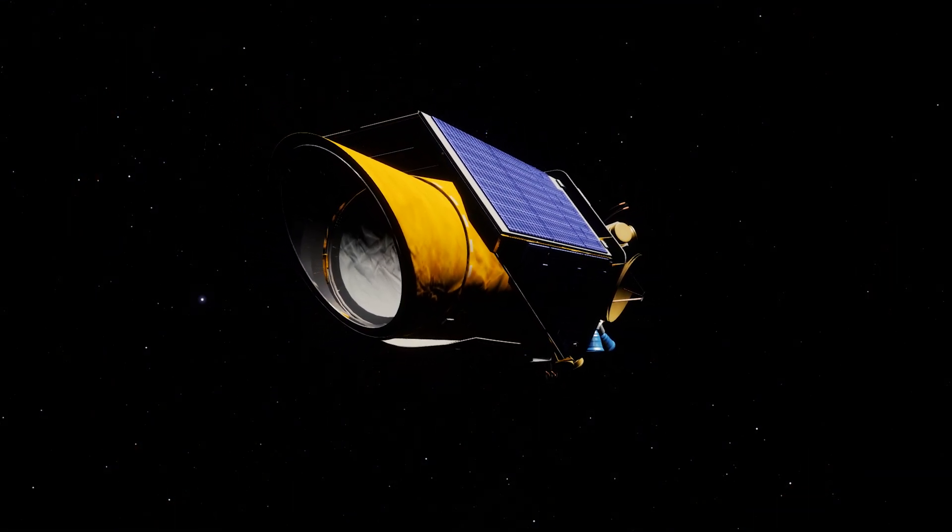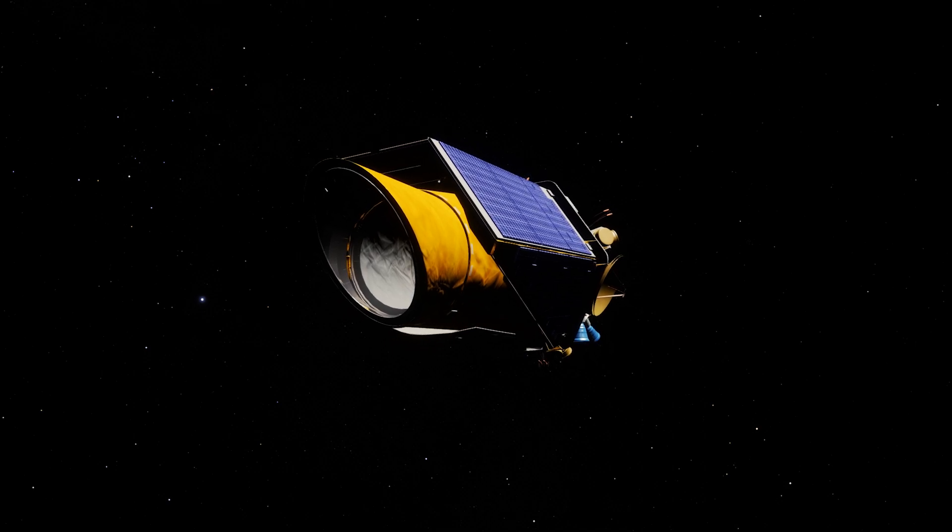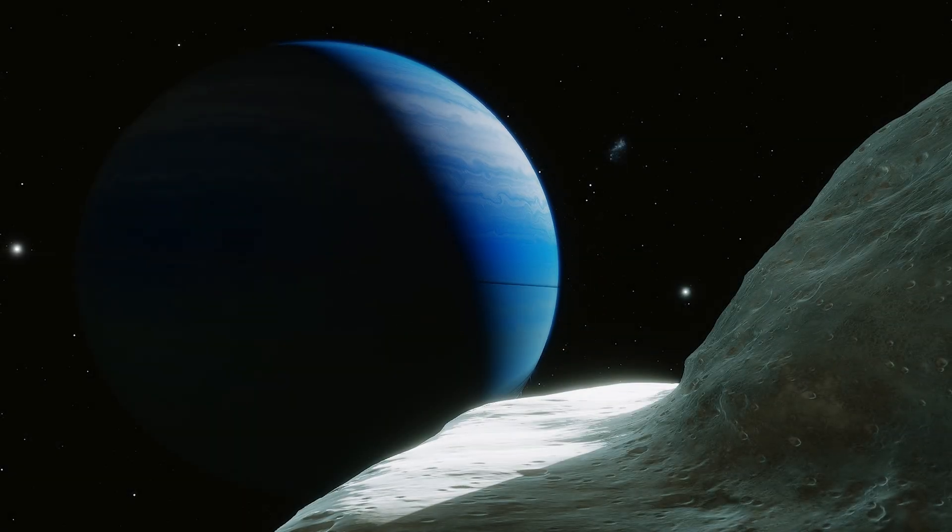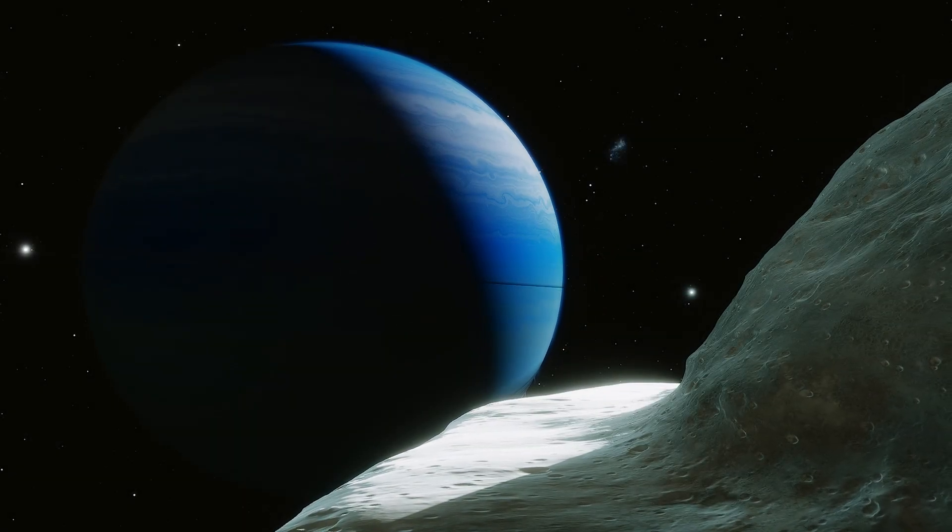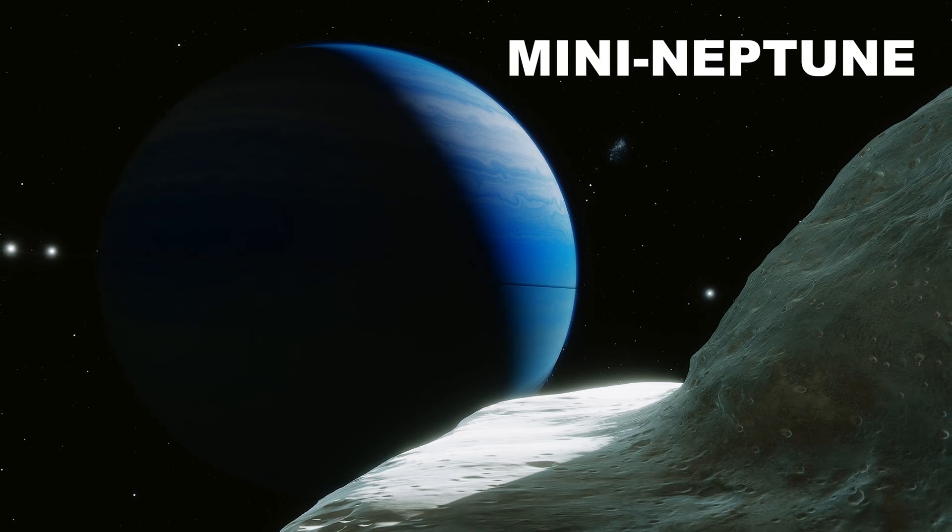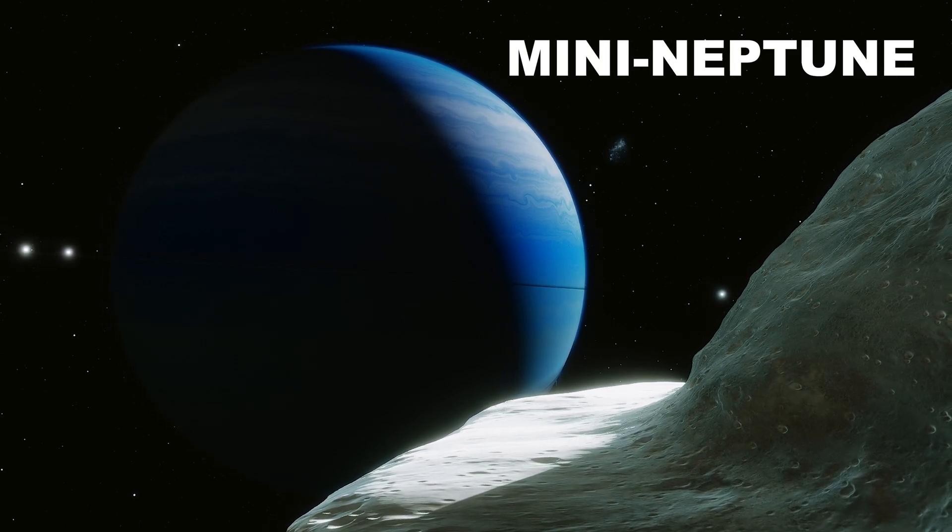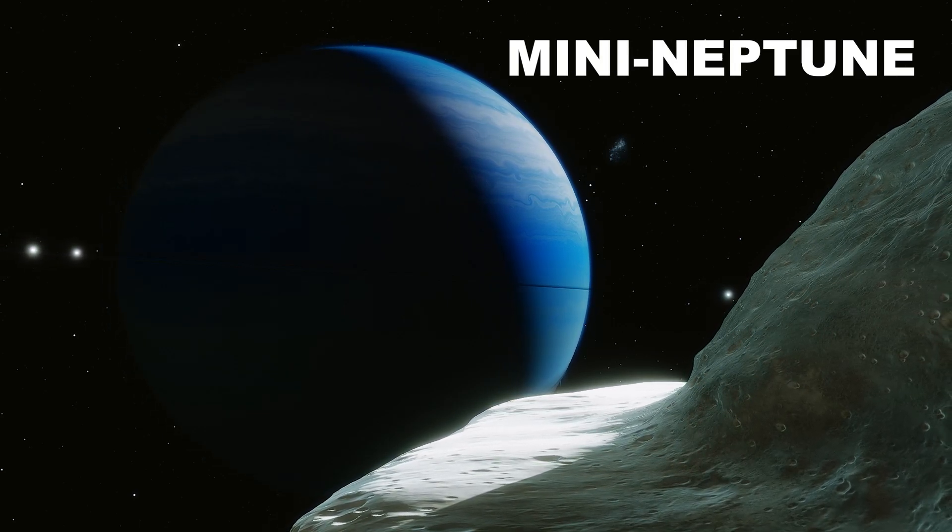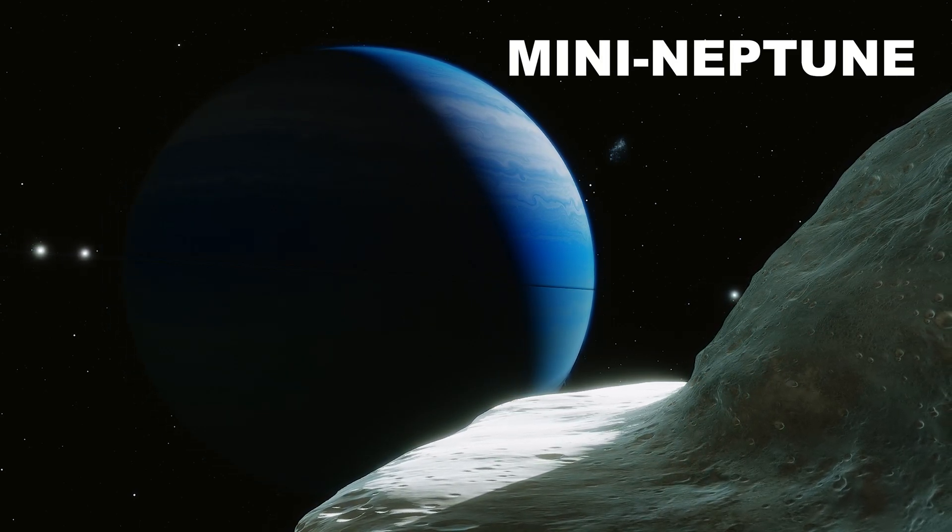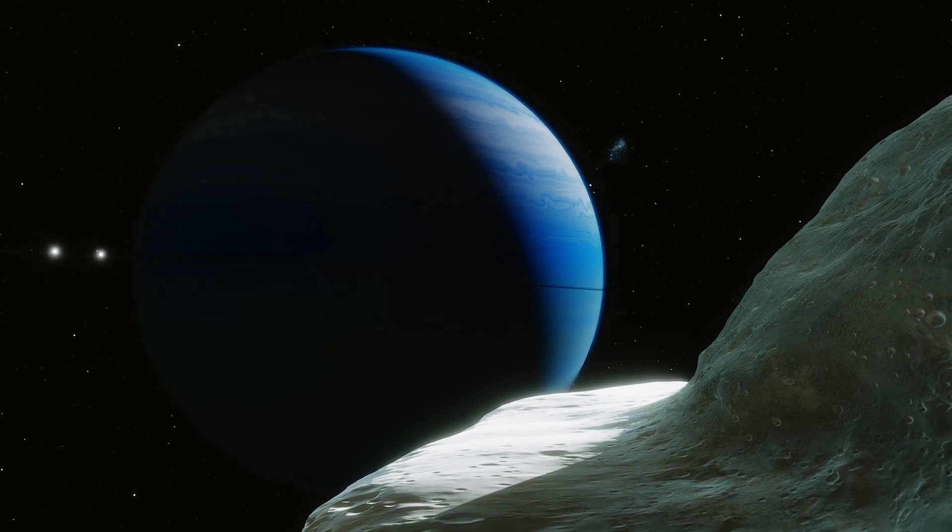For the longest time, this planet, which is around twice as large as Earth and more than eight times its mass, was classified as a mini Neptune, a type of giant exoplanet which shares characteristics with the ice giants.